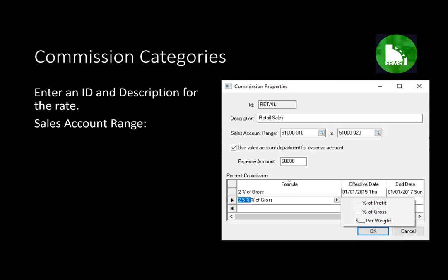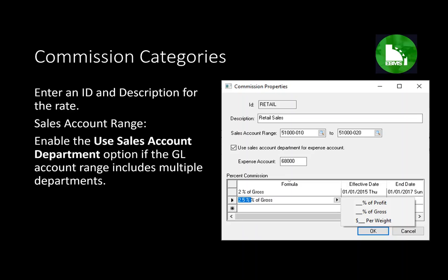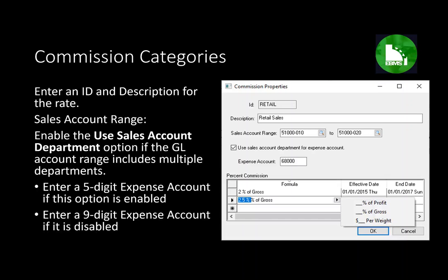If the sales account covers multiple departments, you will want to enable the 'use sales account department for the expense account' option. This makes the expense account field a five-digit code, using the department of the sales account to populate the expense account. If you don't have a range of departments, you can disable this option and enter the full nine-digit expense account GL code.